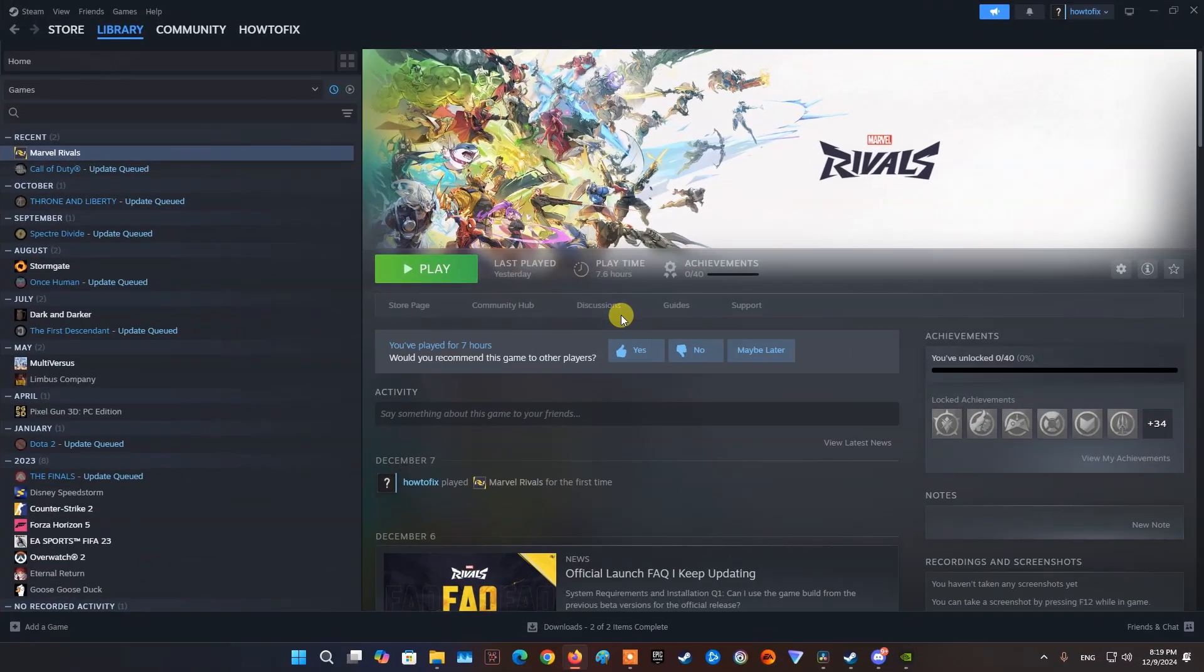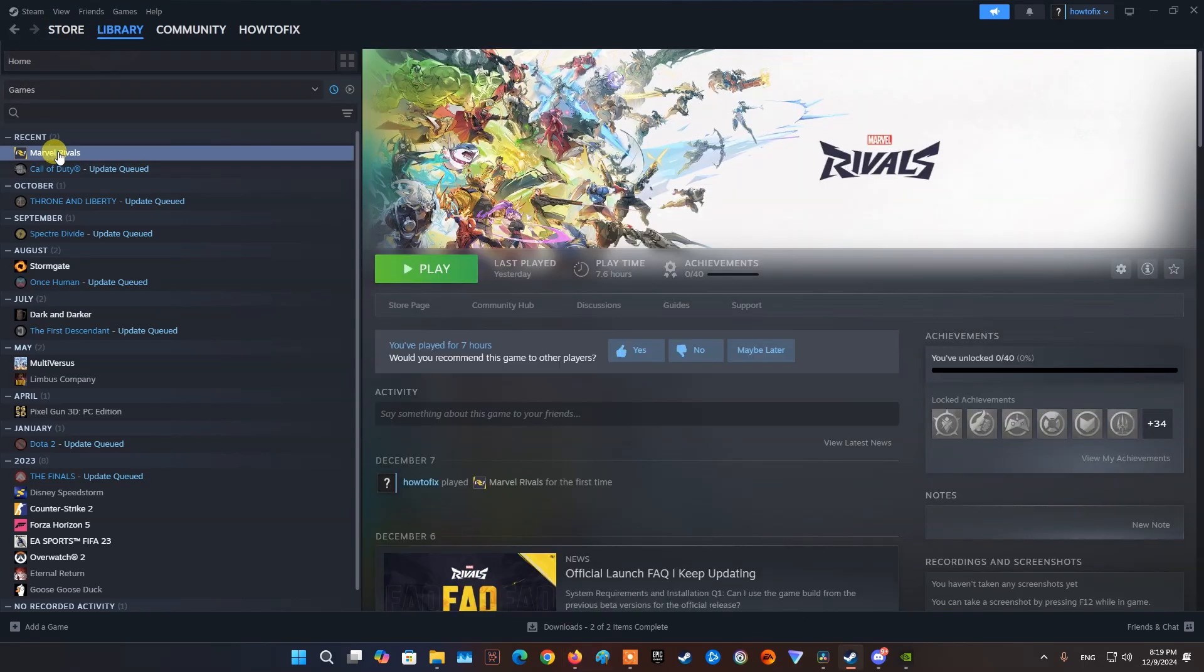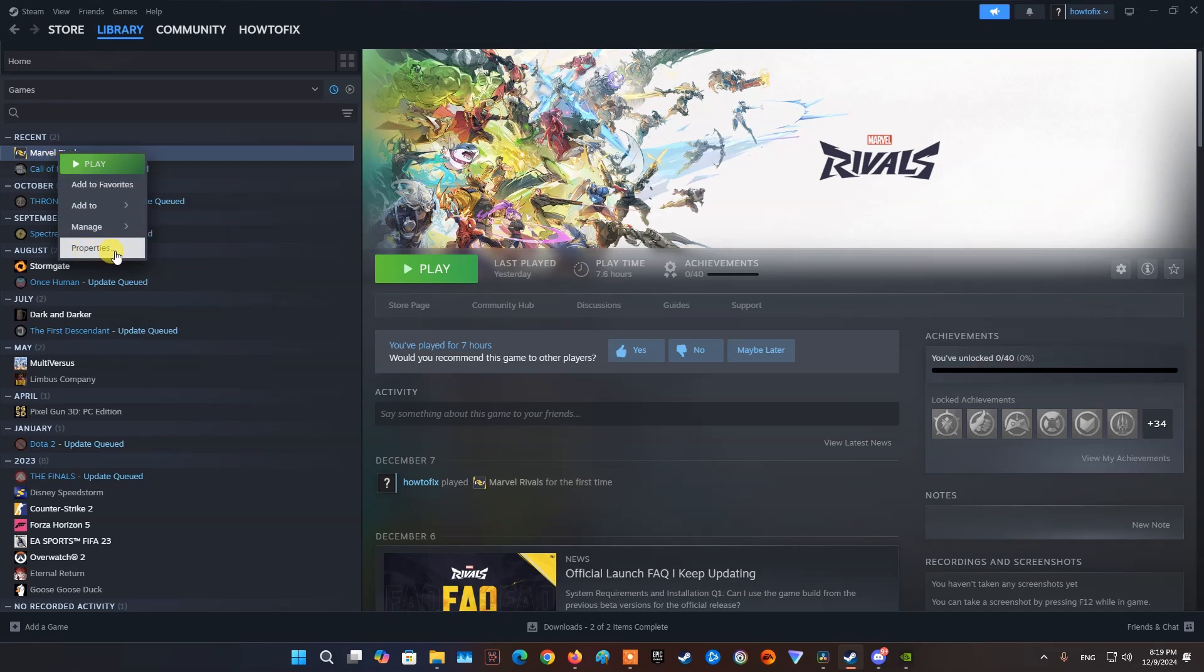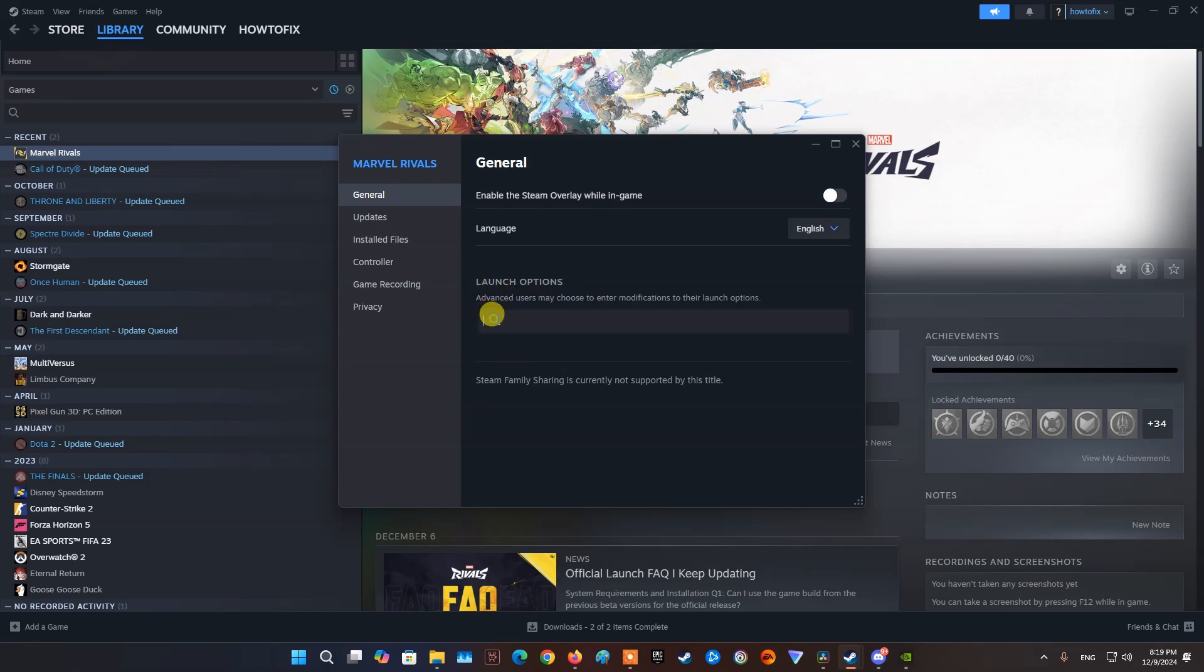Method 4, Run the game on DirectX 11. First, launch the Steam Client, then navigate to Library. Locate and right-click on Marvel Rivals. Click on Properties. Select General from the left pane menu, type –dx11 under the Launch Options. Now, simply go back and launch the game.